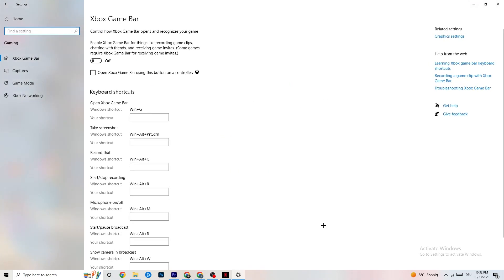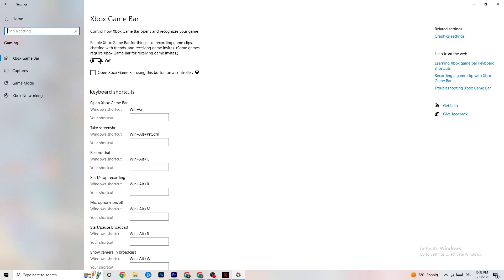In the Gaming settings, click on Xbox Game Bar and turn it off. The Xbox Game Bar consumes a lot of performance, and you need that performance for your game. Especially on low-end PCs, having this enabled can lead to crashing or crash-on-startup issues.